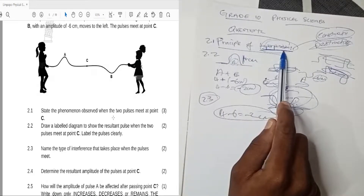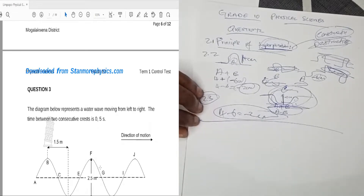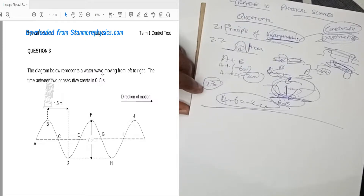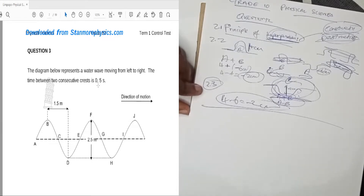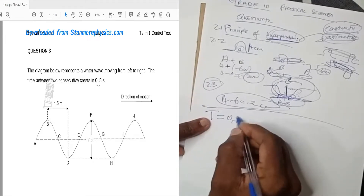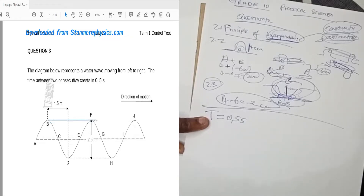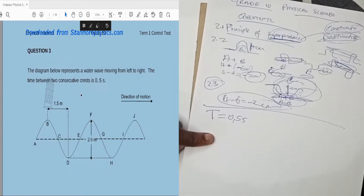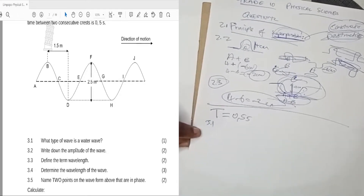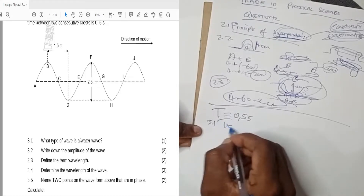That covers question two, which was about pulses and the principle of superposition. Now let's go to question three. The diagram represents a water wave moving from left to right. The time between two consecutive crests is 0.5 seconds. Since the time between two consecutive crests represents one full wave, our period T is 0.5 seconds.